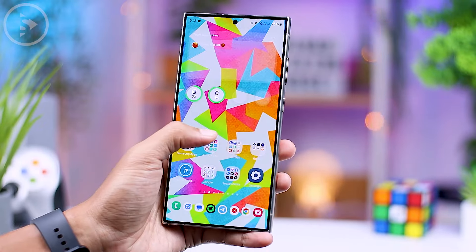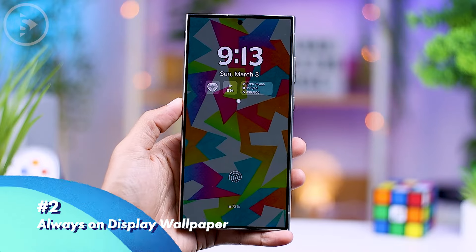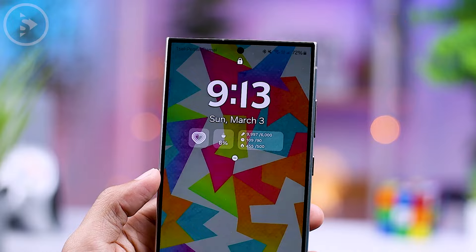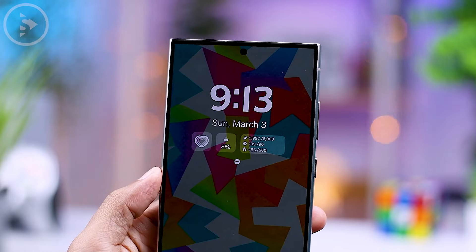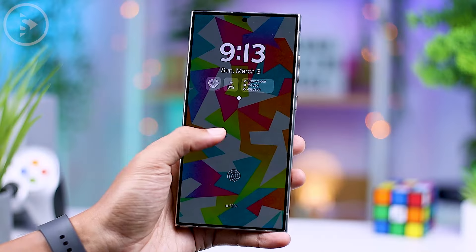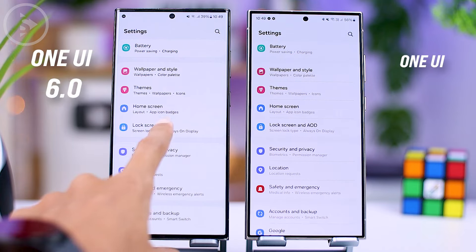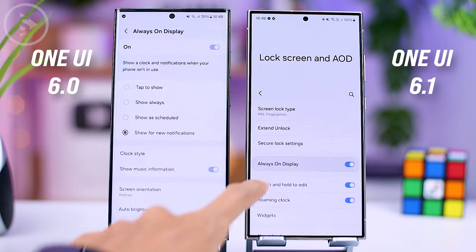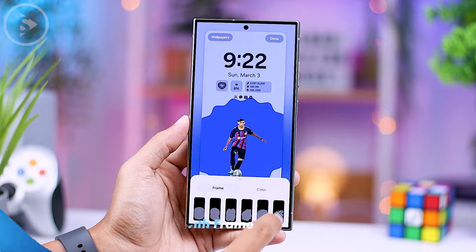The second feature is the Always On Display wallpaper option. In the latest version of One UI 6.1, the Always On Display now includes a wallpaper feature that can be displayed with a dim option on the Always On Display. In the previous version, this option wasn't available, and users could only choose the Always On Display with a black background.